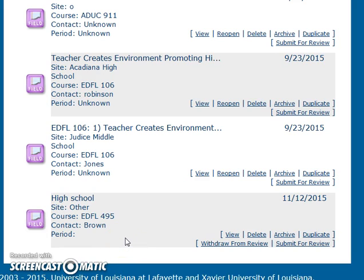If you have any questions, please don't hesitate to contact the Passport Office. We can be reached by email at passport@louisiana.edu, by phone at 482-1751, or you can come into our offices in Maxim Duce, room 314. Thank you, and enjoy doing those field experiences.